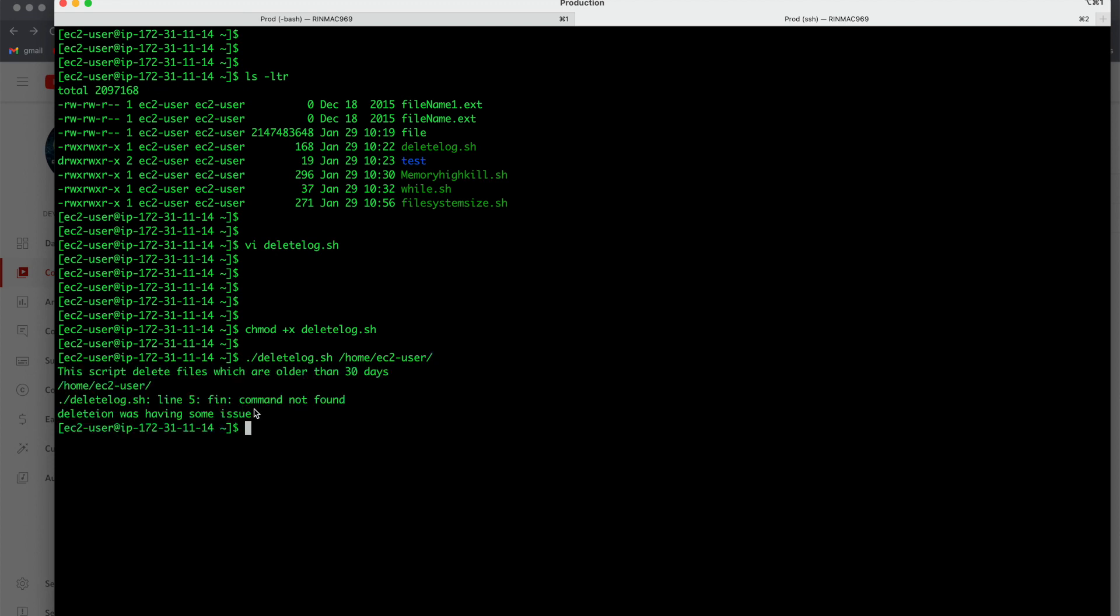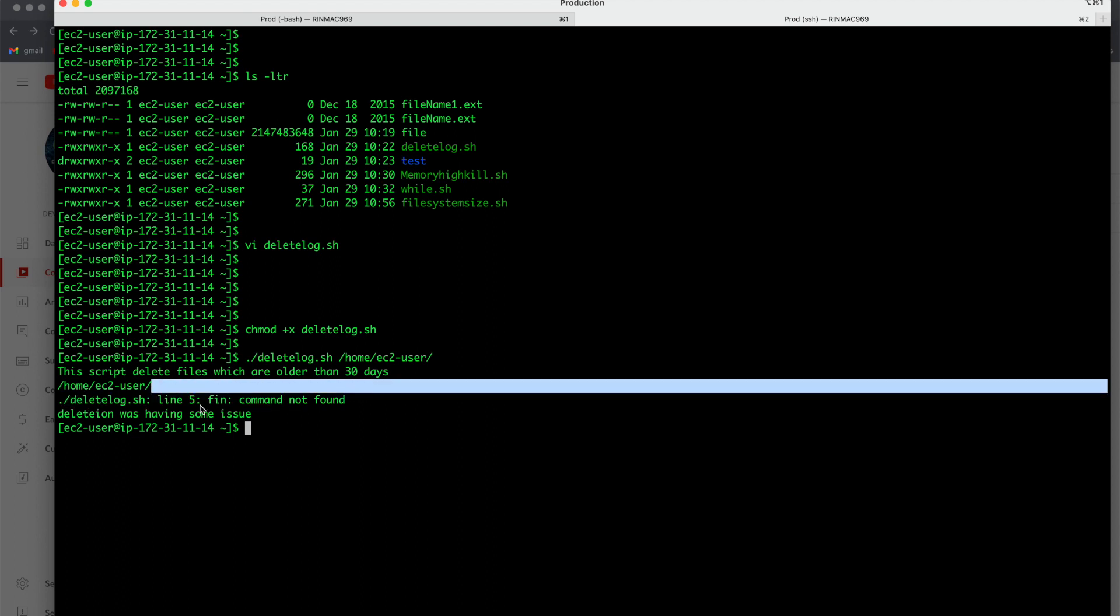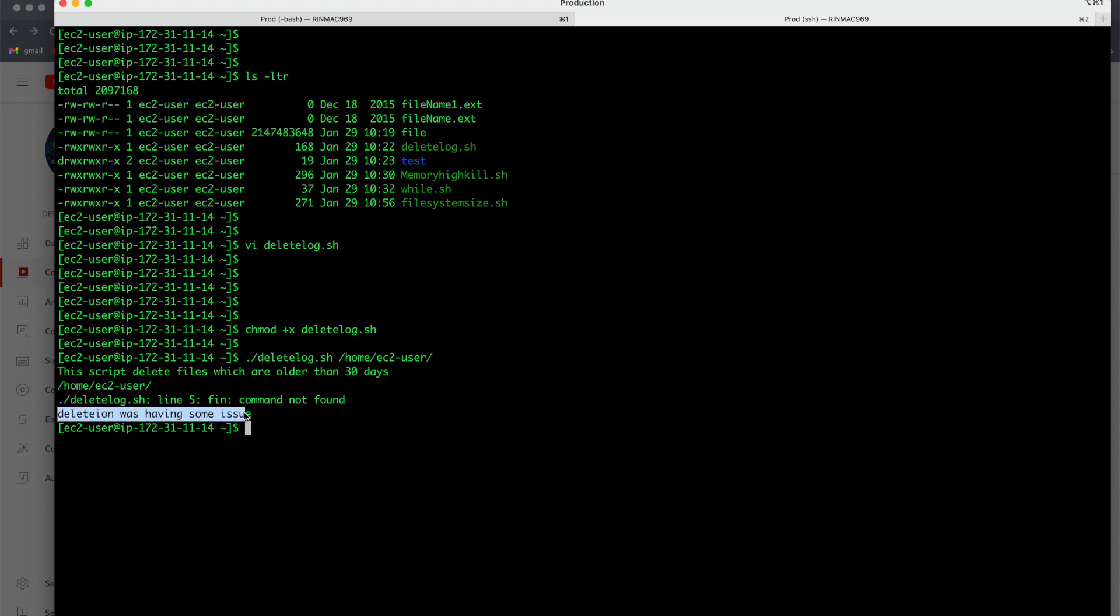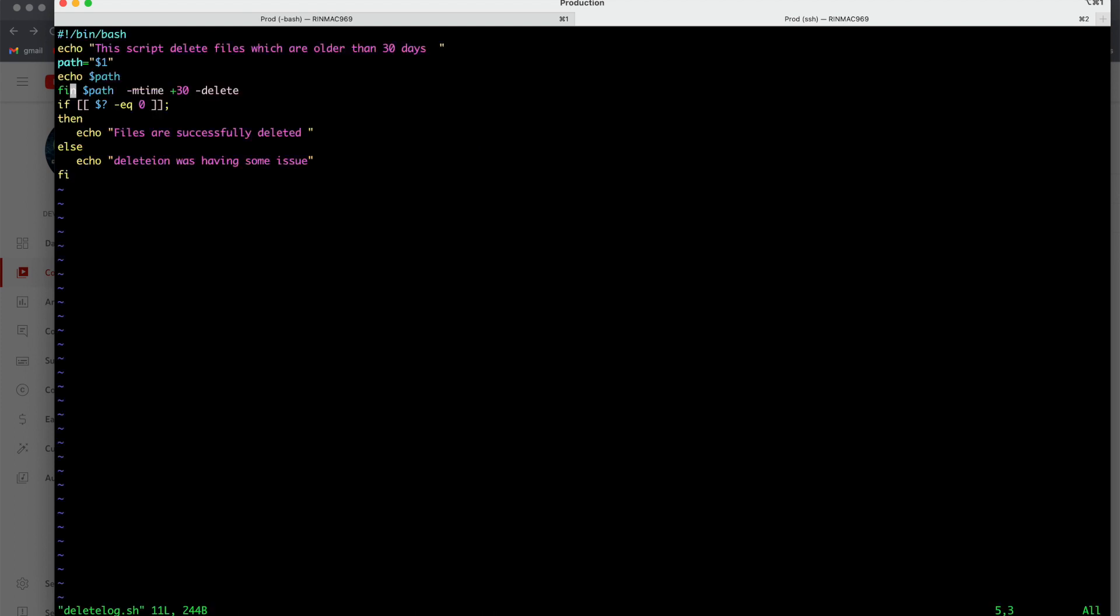You got the message here. First you got the message like 'find: command not found' and then the condition else was executed. What was in the else? Deletion was having some issue. So now when you go to the script, instead of exit mark equal to 0, this exit status equal to 0, if it is true then you will get the message files are successfully deleted.